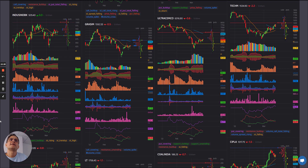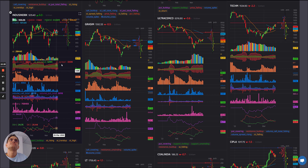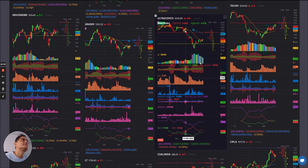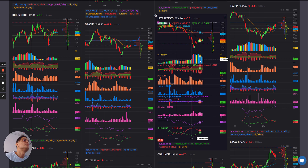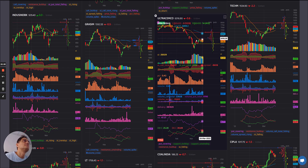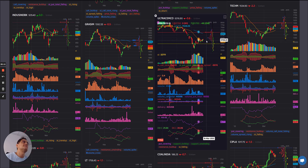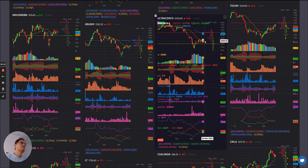IndusInd Bank: nothing surprising here. Chunk of blues converting to first yellow — some short covering which happened after the initial fall. But maybe it may not sustain and could still see some further weakness.